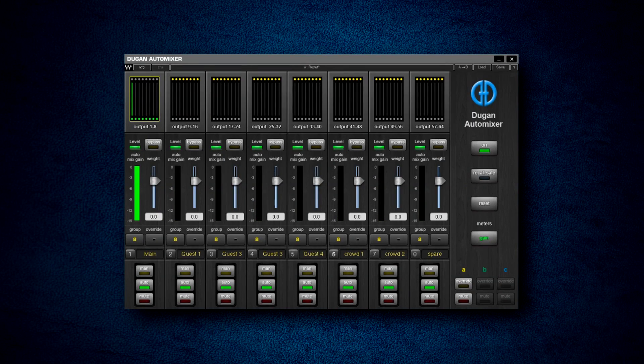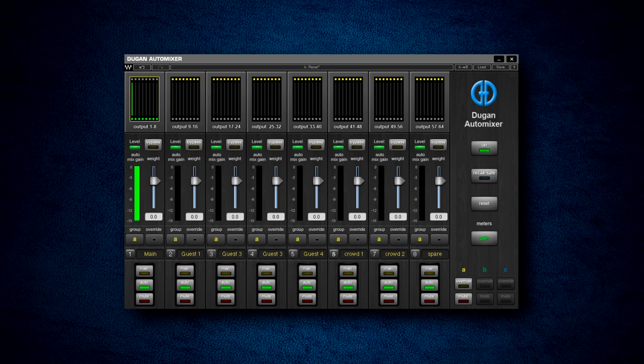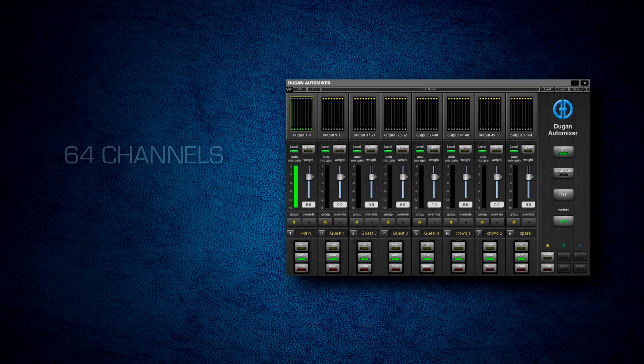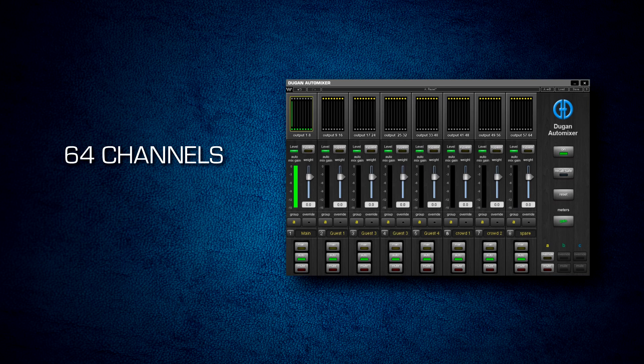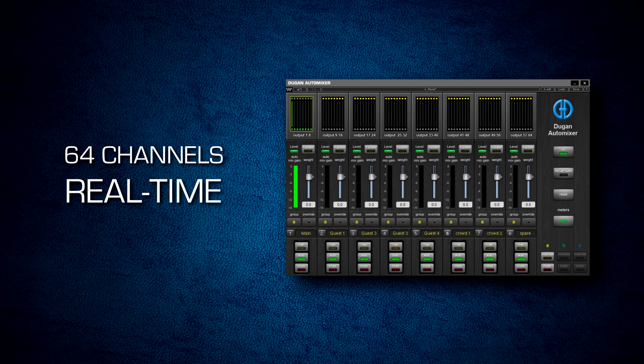Using Dugan's proprietary voice-activated process, the Waves Dugan Automixer plugin automatically controls the gains of up to 64 channels of multiple microphones in real time.